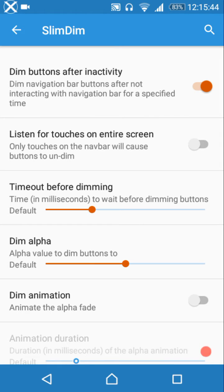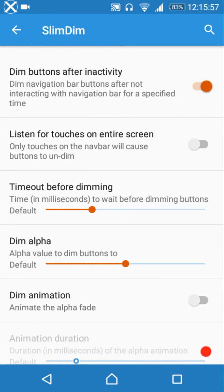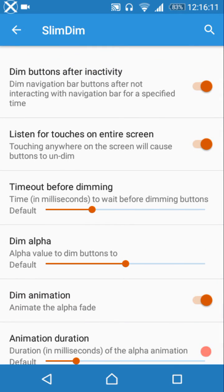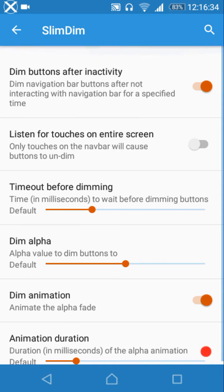The buttons dim after a certain period of inactivity. You can enable 'listen for touches on the entire screen' so that touching anywhere wakes the navigation bar icons back up. If this option is disabled, touching the screen won't wake the icons — you'd need to tap the navigation bar directly. You can also set the timeout before dimming, dim alpha, and animate the dim settings.